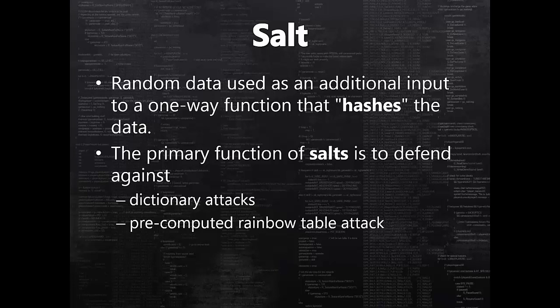But I haven't talked about salt at all. So what is salt and what is the difference between hash and salted hash? Let's understand salt first. Salt is random data that is used as an additional input to one-way hash function. The primary use for salt is to defend against dictionary attack or pre-computed rainbow table attack. So what do I mean by that?